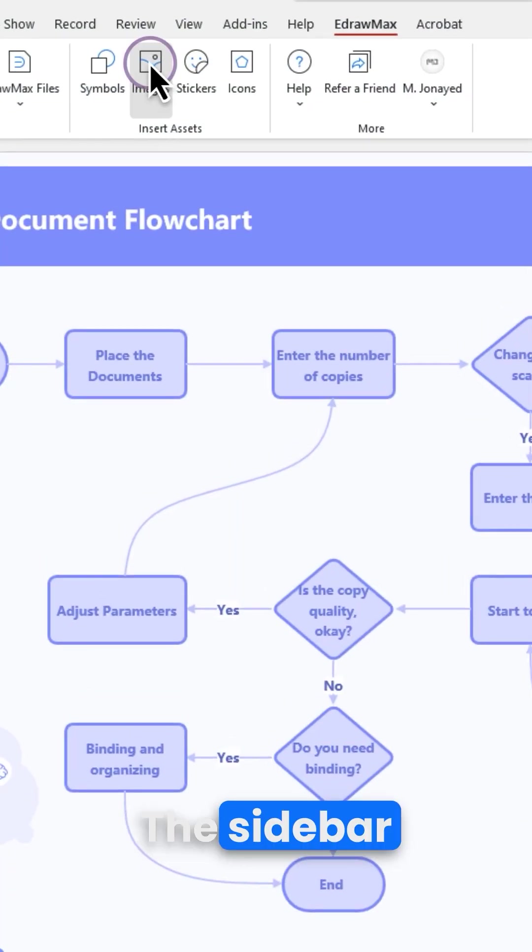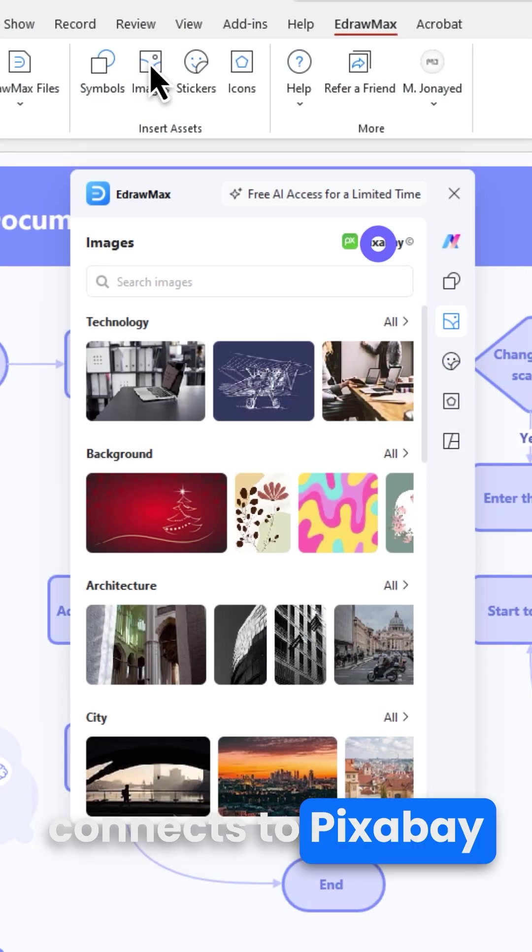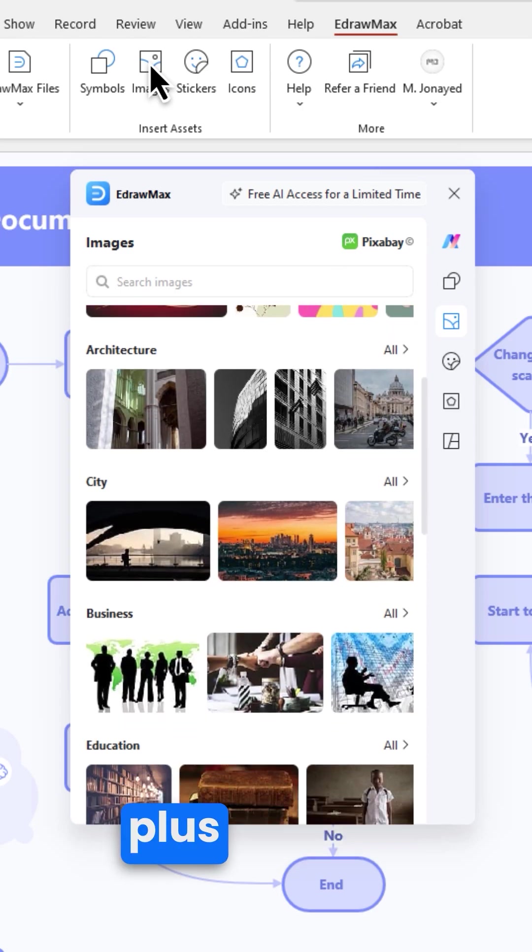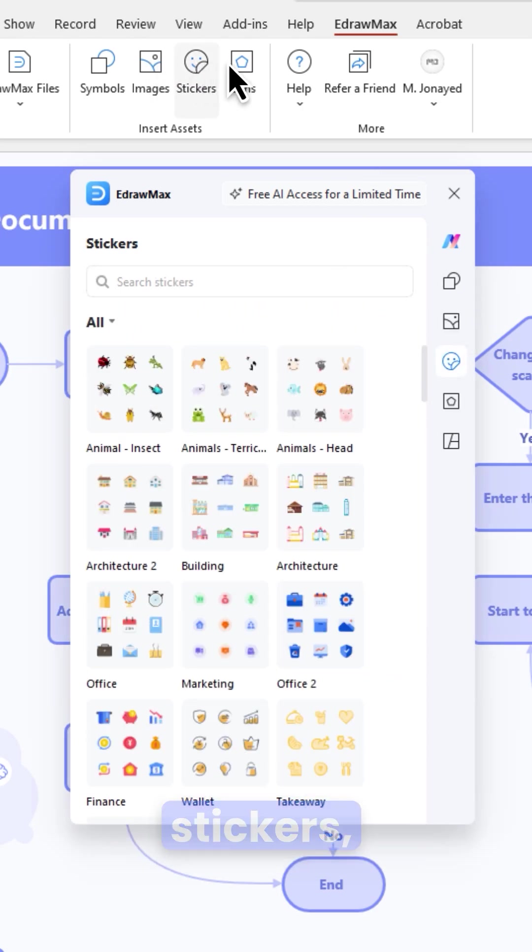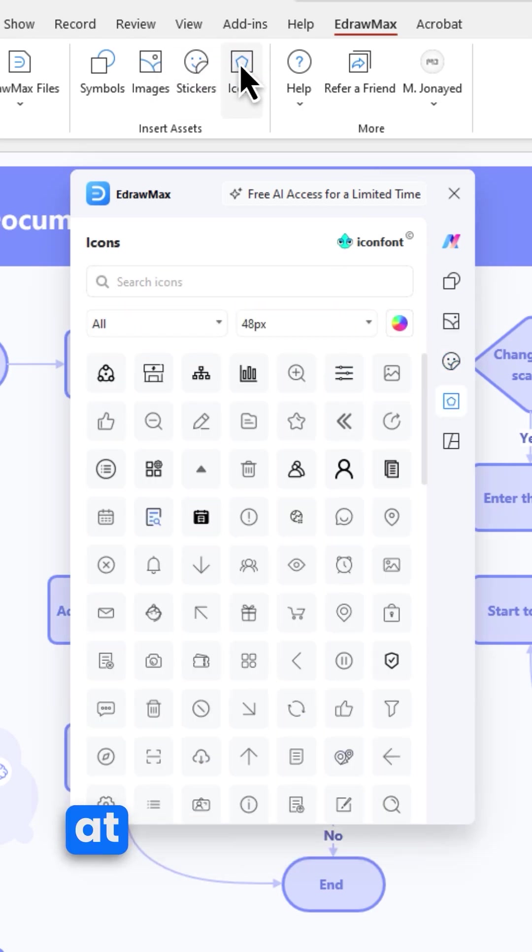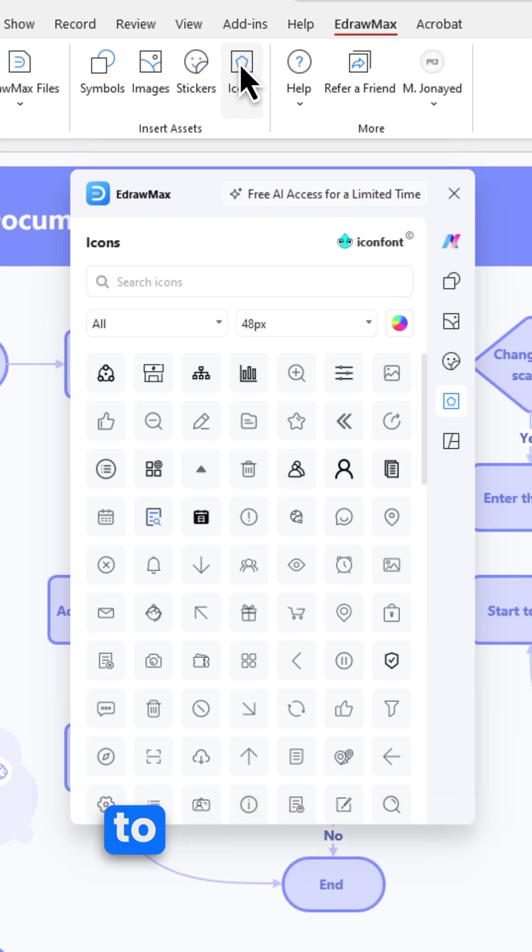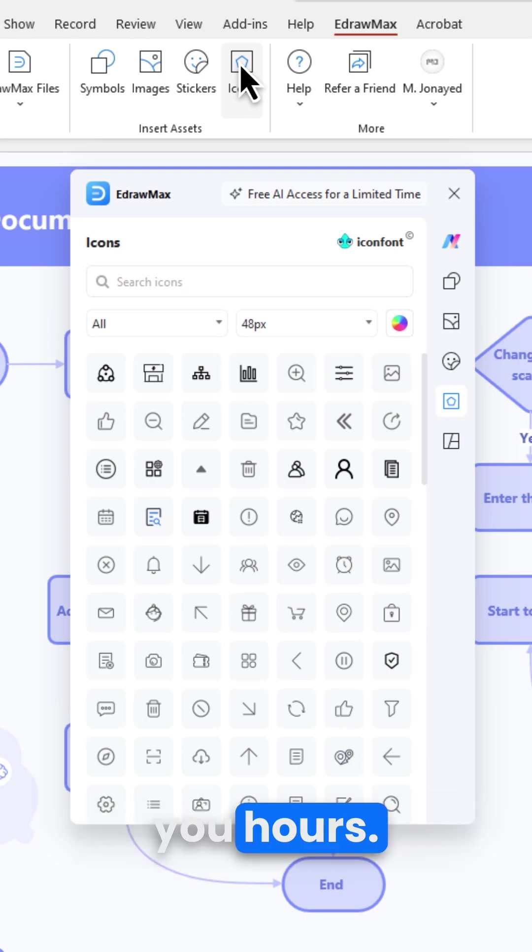The sidebar and tab now connect to Pixabay and Iconfont, with over 100,000 images, stickers, and icons at your fingertips. From reports to team decks, this upgrade saves you hours.